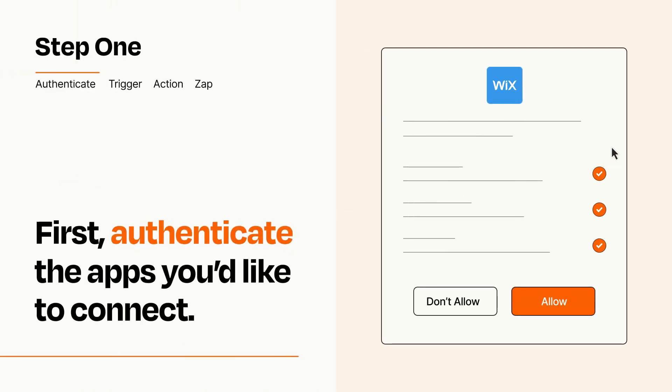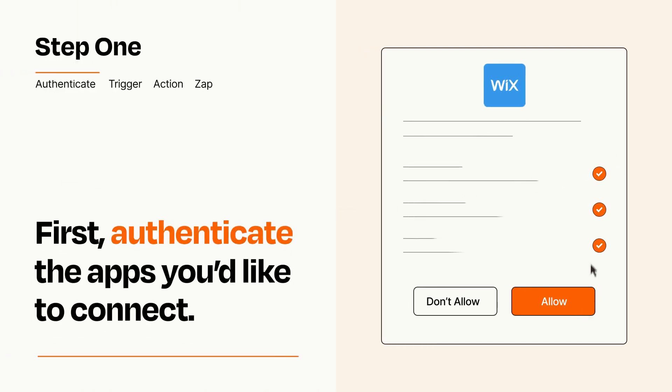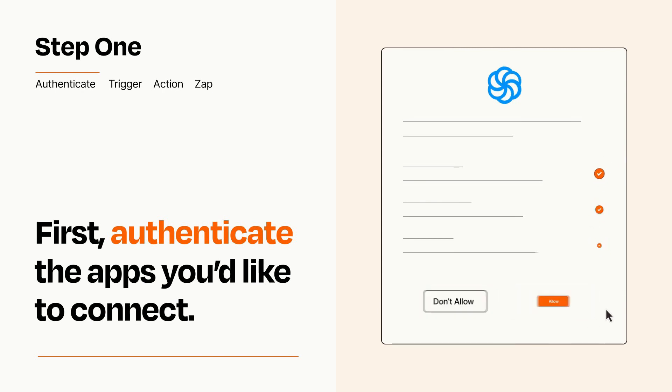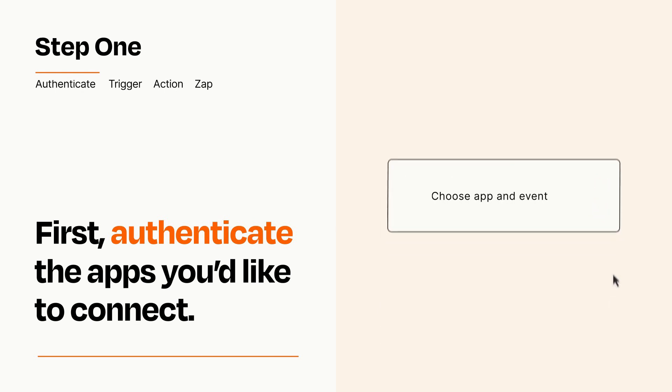To get started, you'll just need to authenticate your apps, which takes just a few seconds. Zapier meets industry standards for encryption when connecting with each of your apps.